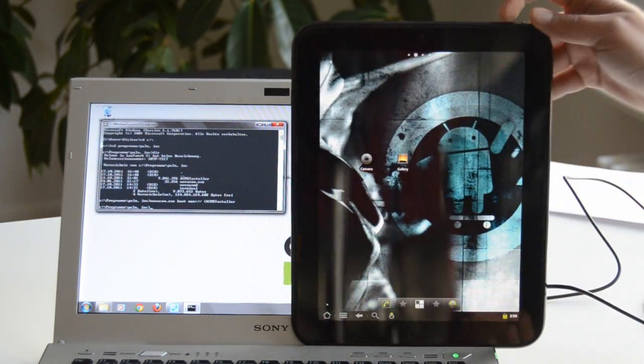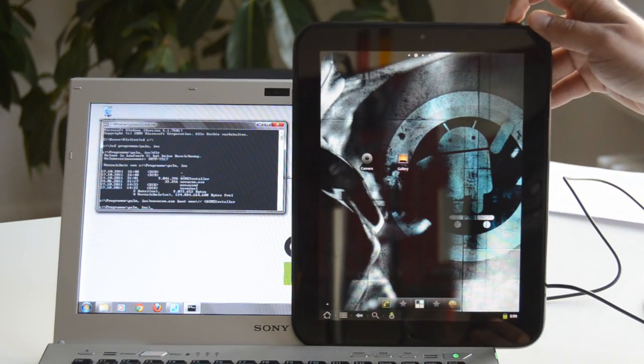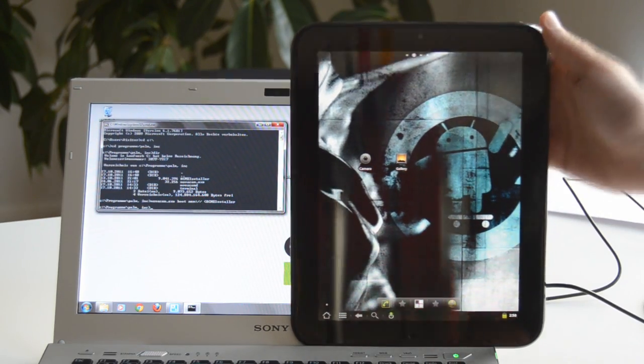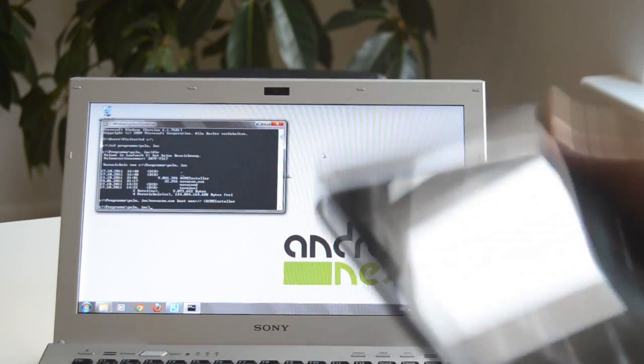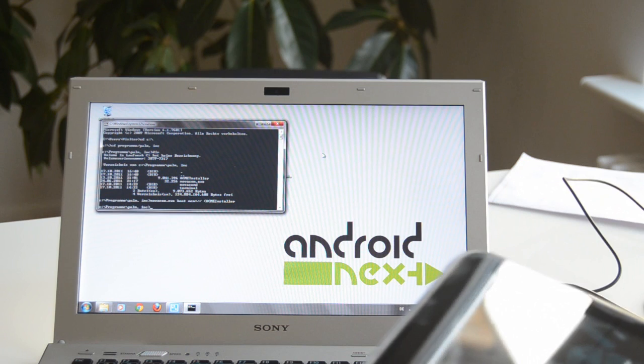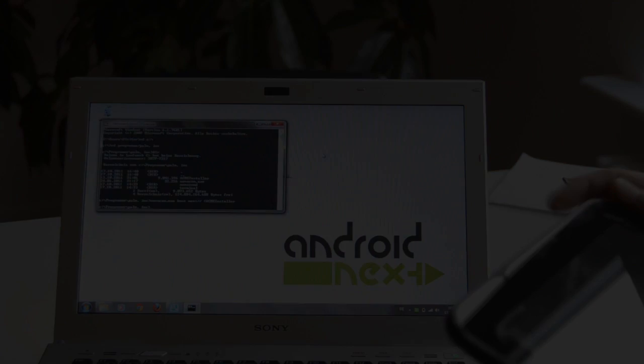So this was Amir from Android Next with the video tutorial on how to put CyanogenMod 7.1 on your HP TouchPad. We hope you liked it. We hope you have fun with your HP TouchPad and Android on it. See you next time. Bye bye.